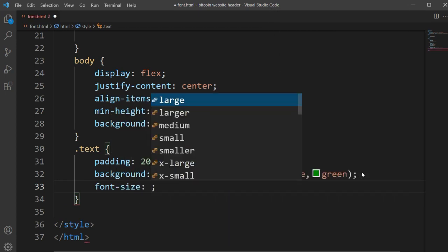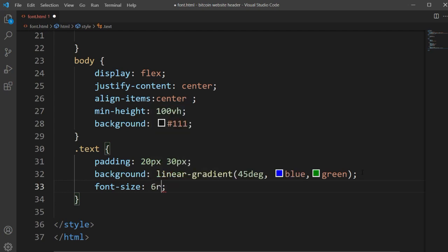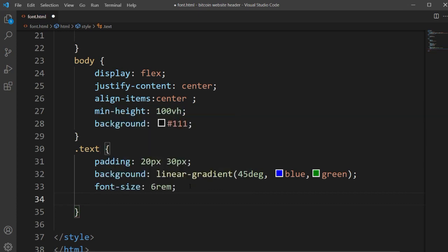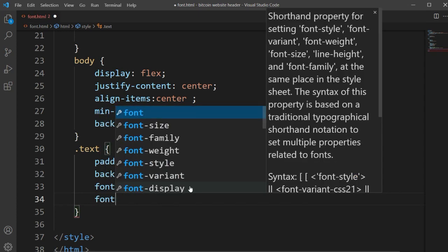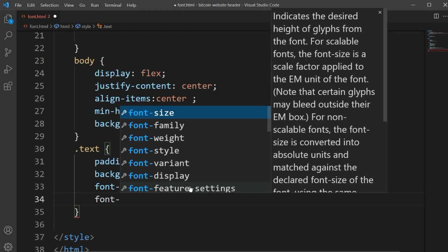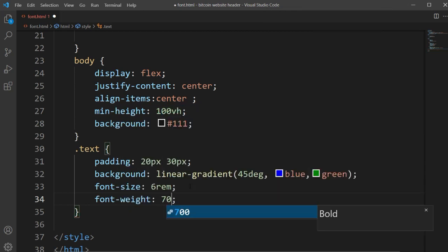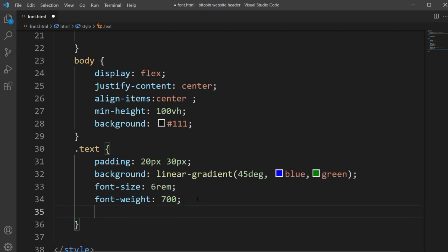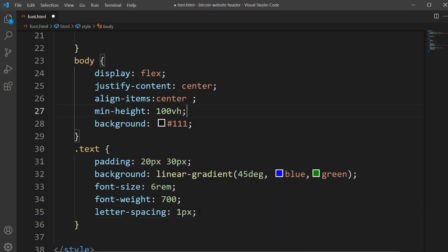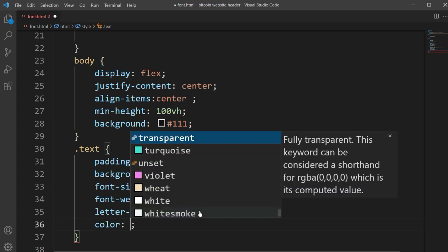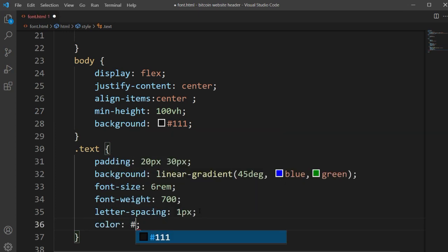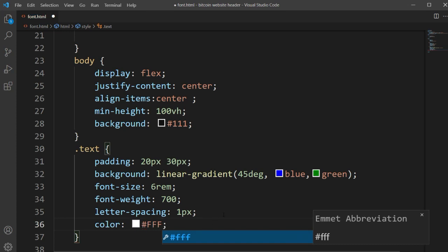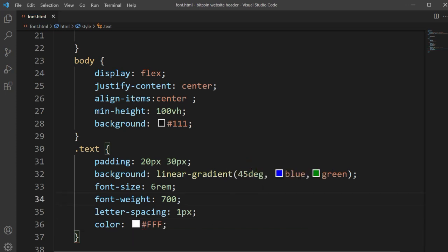Now we will set a font size for this text — I'm going to set it to 6rem. Remember I'm not typing any font-style CSS here. Then I'll set font-weight to 700, and letter-spacing to 1px. We also need a color for this text, so I'll type color #ffffff, which will be white.